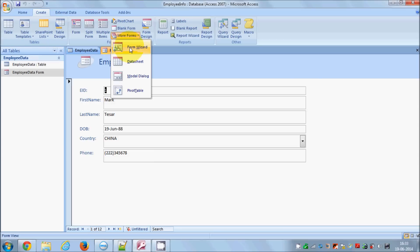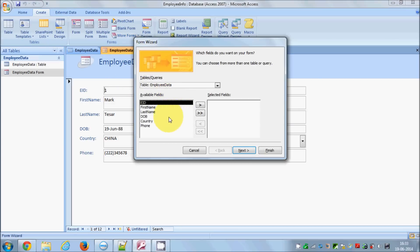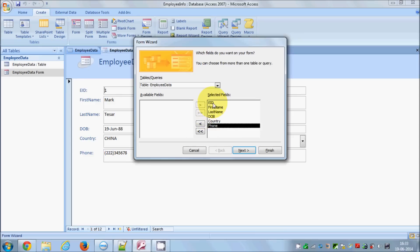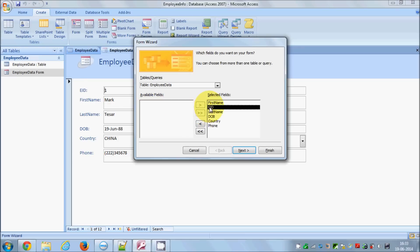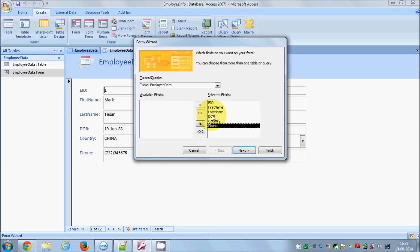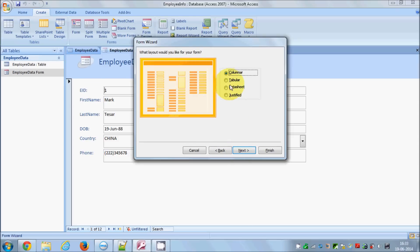Click the Form Wizard and here you can select the columns you want to show in the form. If you want to show all columns, just click the double-arrow button. If you want to exclude a column, select it and click the single arrow button — fields on the right will be shown in the form, fields on the left will not. I want to show all fields, so I'll select all and click Next.